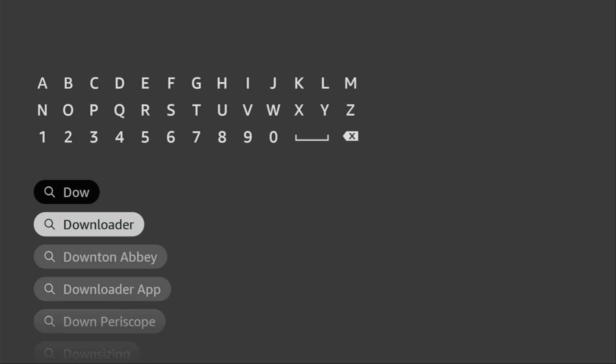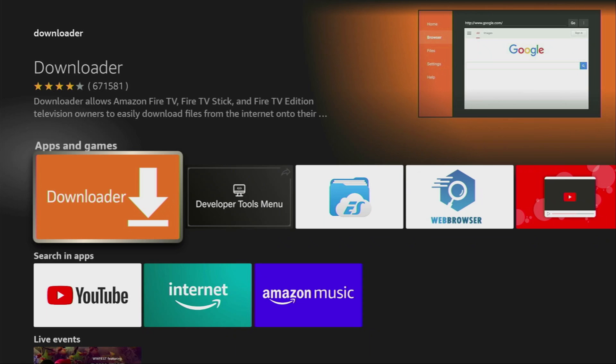And usually, as you can see, there's even no need to enter the whole name of the app because it already popped out for us at the bottom. So, just click on Downloader. And that's the application which you need to download to your device.